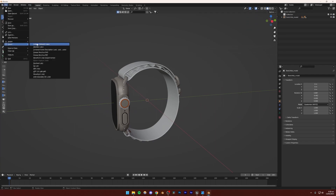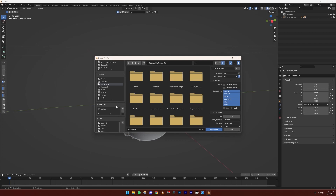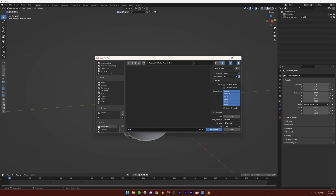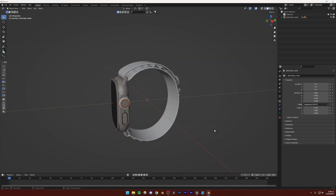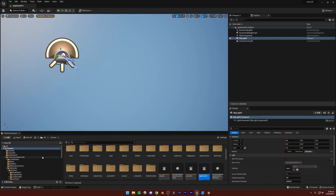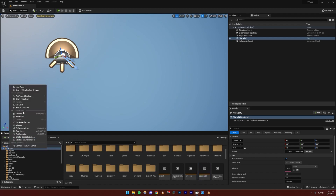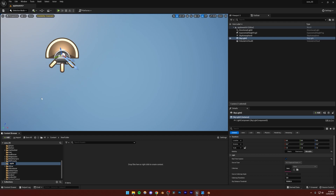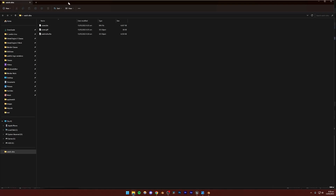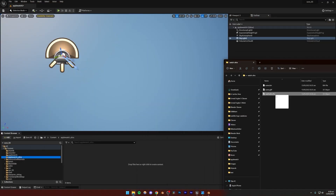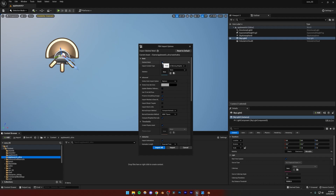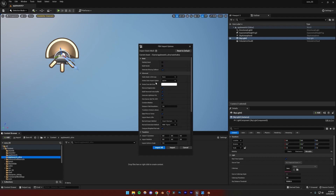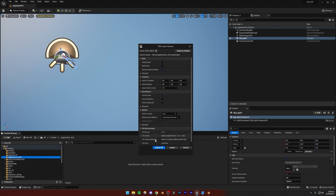I'll go to File, Export FBX, and export it in the same folder — I'll call it 'watch_ultra_export.fbx'. Now going back to Unreal Engine 5, I'll right-click the content folder, create a new folder called 'apple_watch_ultra', and drag the Watch Ultra FBX file in. Then click Import All, but make sure that Skeletal Mesh is not turned on.